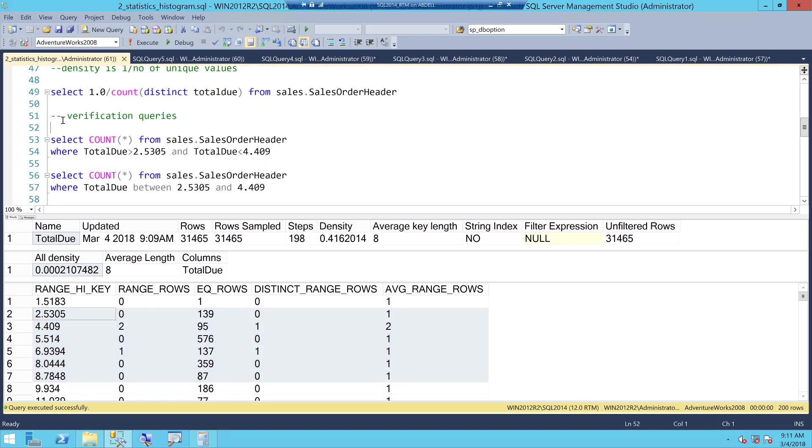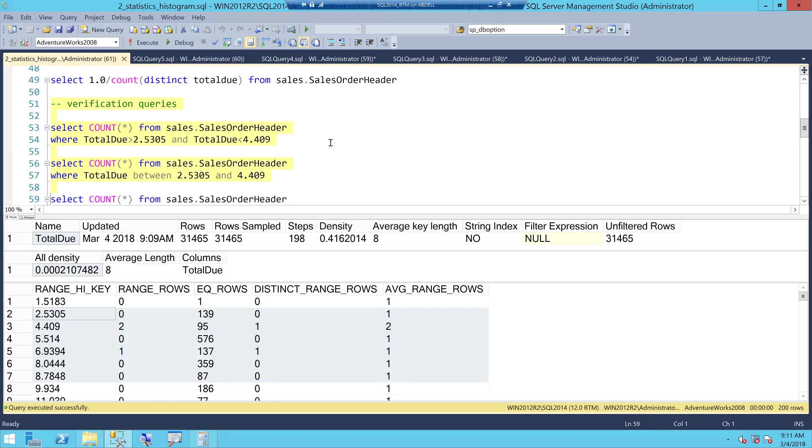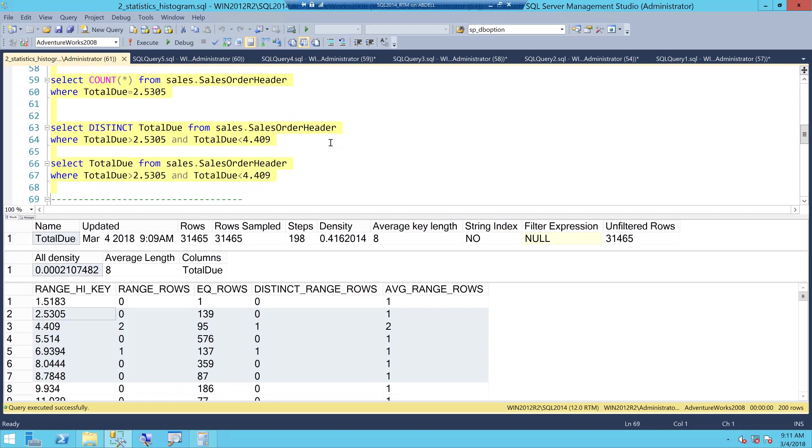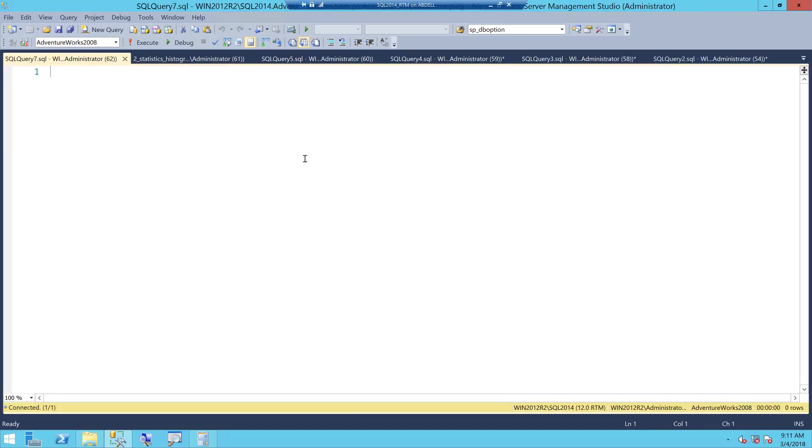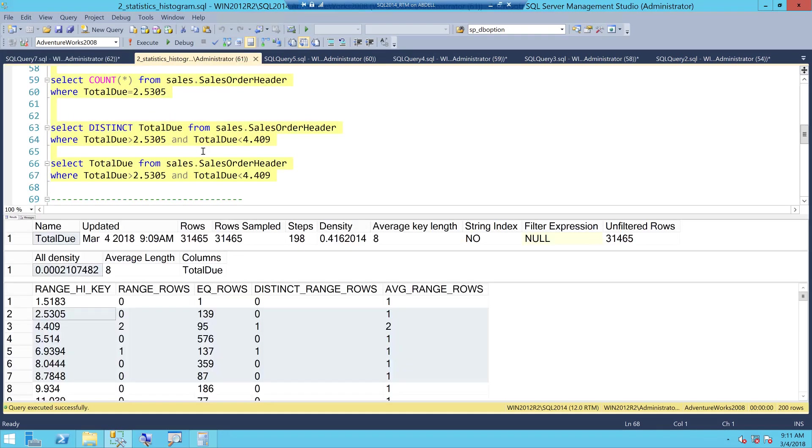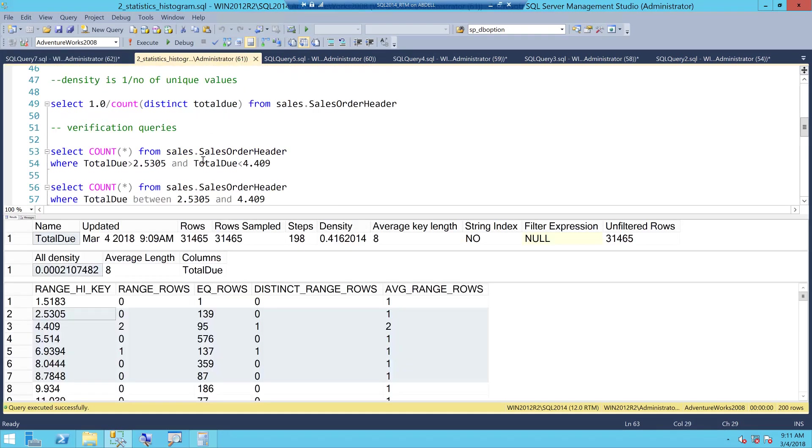For me to explain you the histogram, I have some verification queries that I will copy and put them in a different window so that we can just go and verify a few things. Now, let's get started.